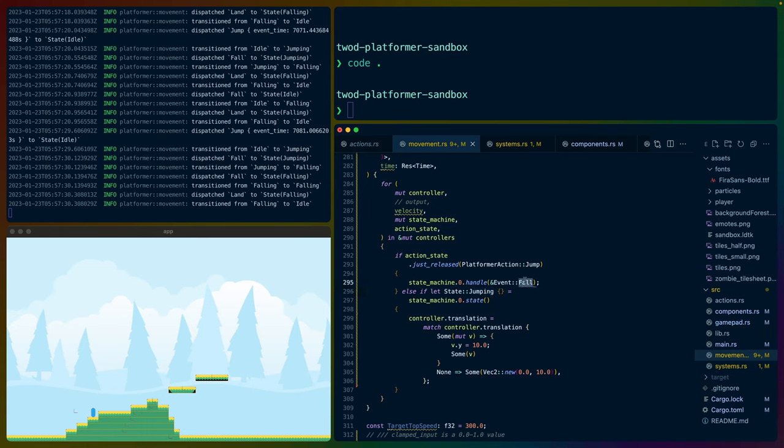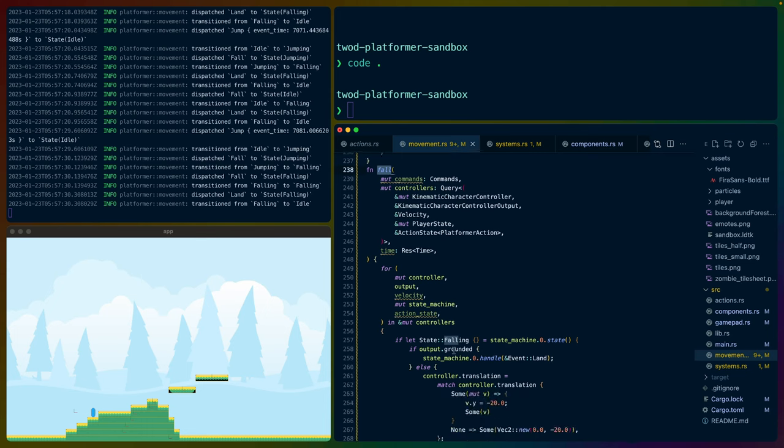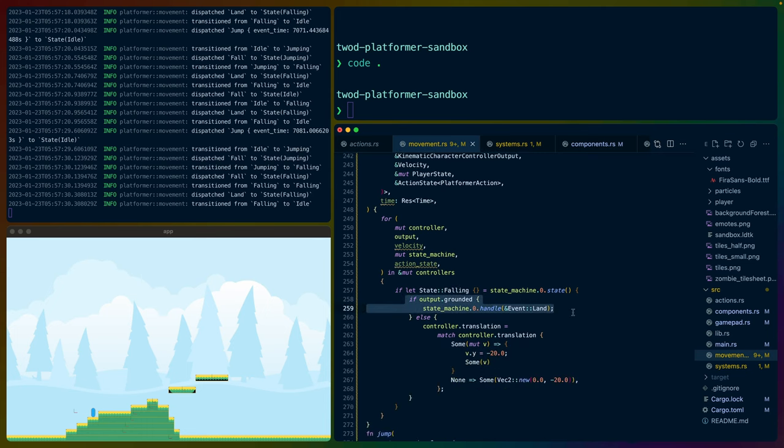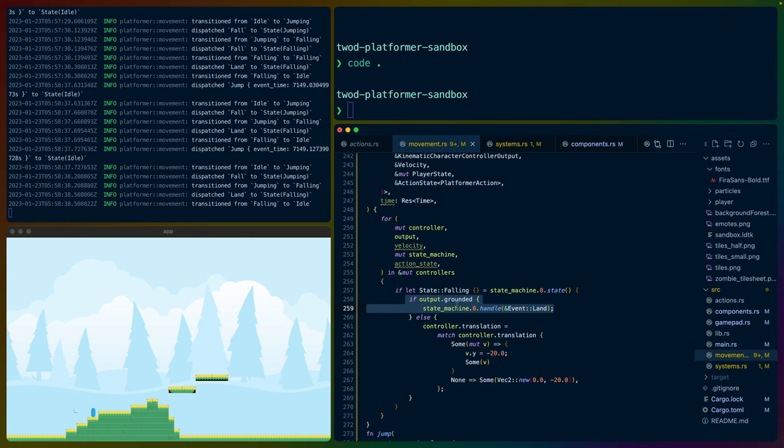We also immediately get to transition into a different control mechanic if we're falling. I have a fall system here. When we start falling, we check to see if our character controller is grounded, if it touched the ground, which means we've landed. If we've landed, we want the state machine to transition into being landed.